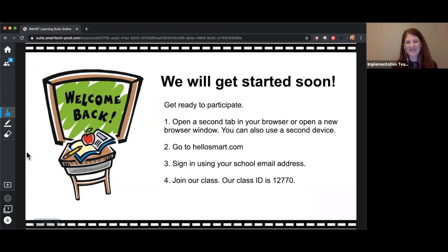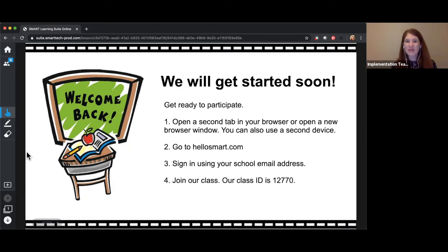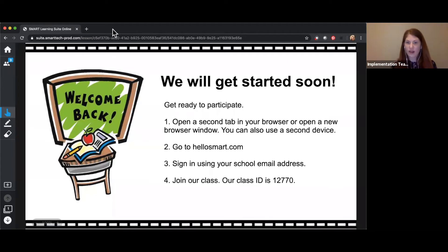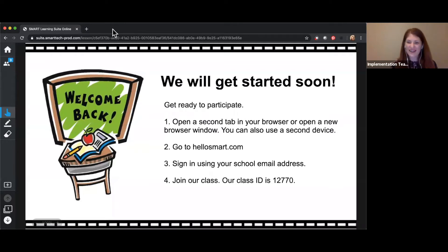Welcome everyone, so glad you joined us today. We are meeting here in Zoom but also working on our lesson in Smart Learning Suite Online. Just like we've done before, if you can open up a second tab — if you're looking at Zoom in your web browser, open up a second tab by clicking the plus sign and go to hellosmart.com. If you're using the Zoom app, go ahead and open a browser window and go to hellosmart.com.